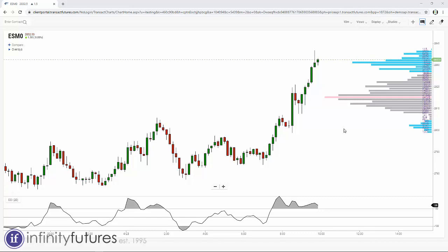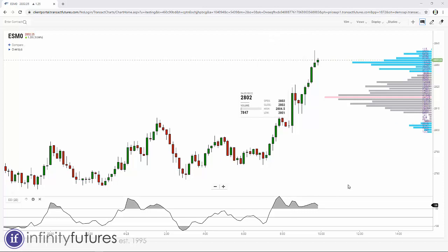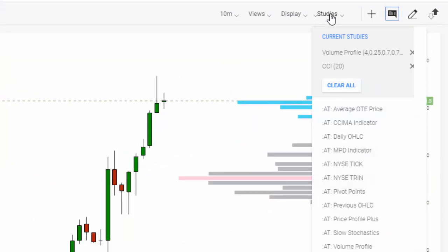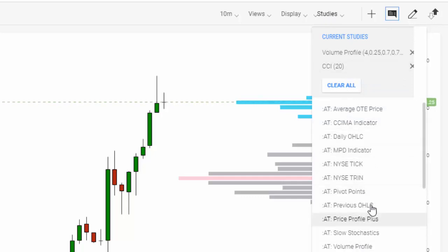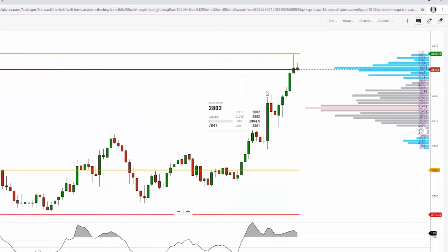Infinity AT Charts has a particularly useful feature called the Open High-Low Close study. I have a 10-minute Japanese candlestick chart of the E-mini S&P June 2020 contract, with a volume profile on the right and the CCI oscillator on the bottom. I'm going to add the Open High-Low Close line by going up to Studies, selecting the dropdown menu, and choosing Daily Open High-Low Close. I'll apply that and it will paint some lines on the chart.